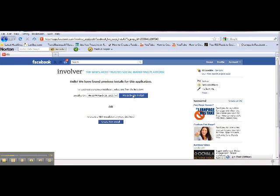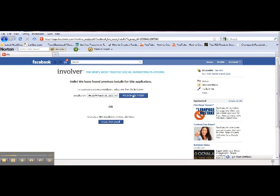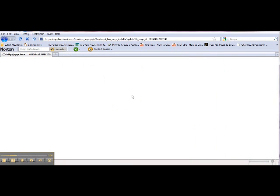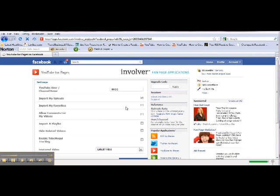Since I've already added this and had to deactivate it because I wanted to show you on this video how to add it, I'm going to go ahead and show you how to reactivate. Click 'Create New Install' and I'm going to reactivate this.